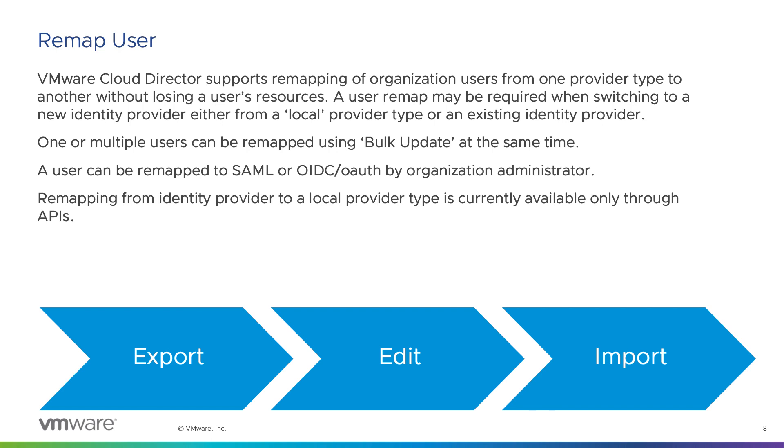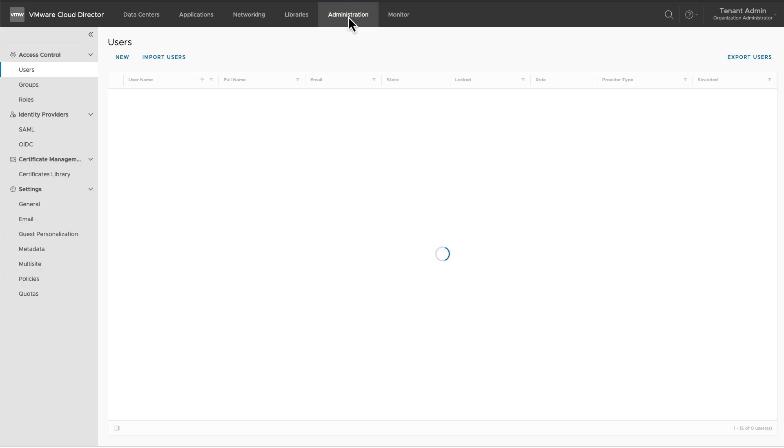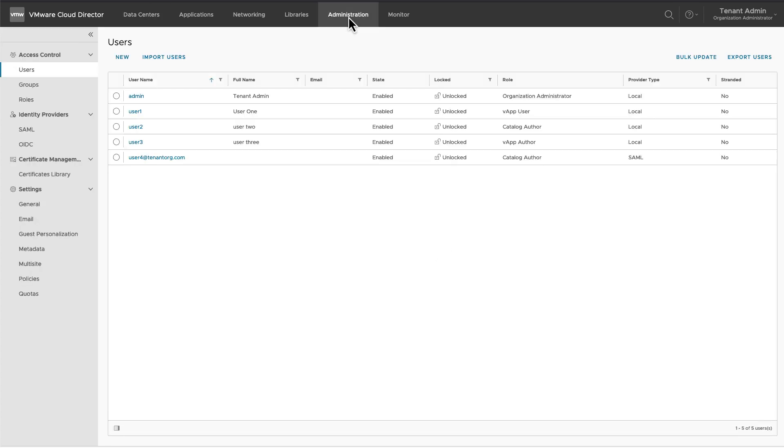In this demonstration, we will remap local users to a SAML federation. Before remapping a user to a different identity provider, make sure the identity provider federation is configured correctly and is active.